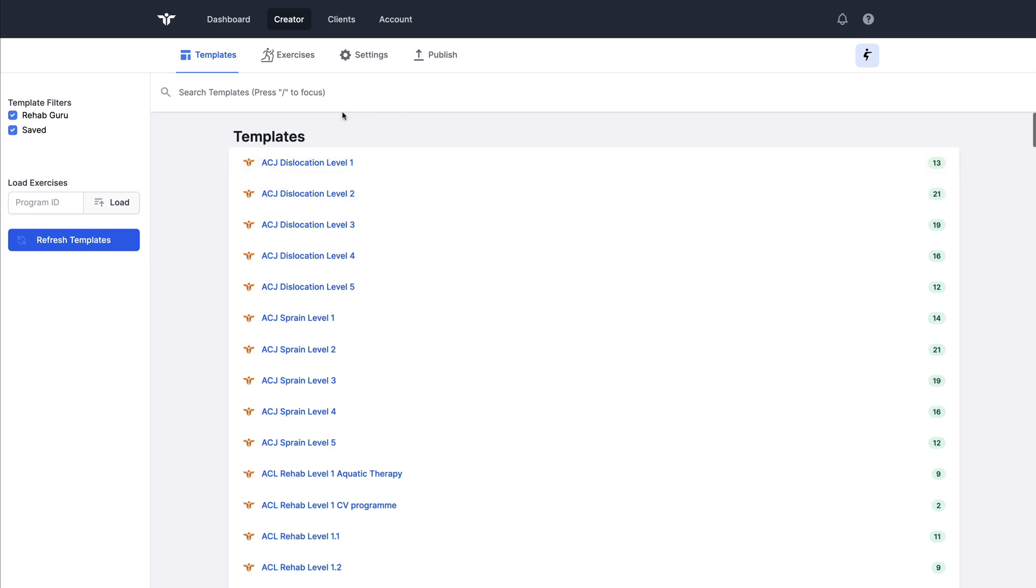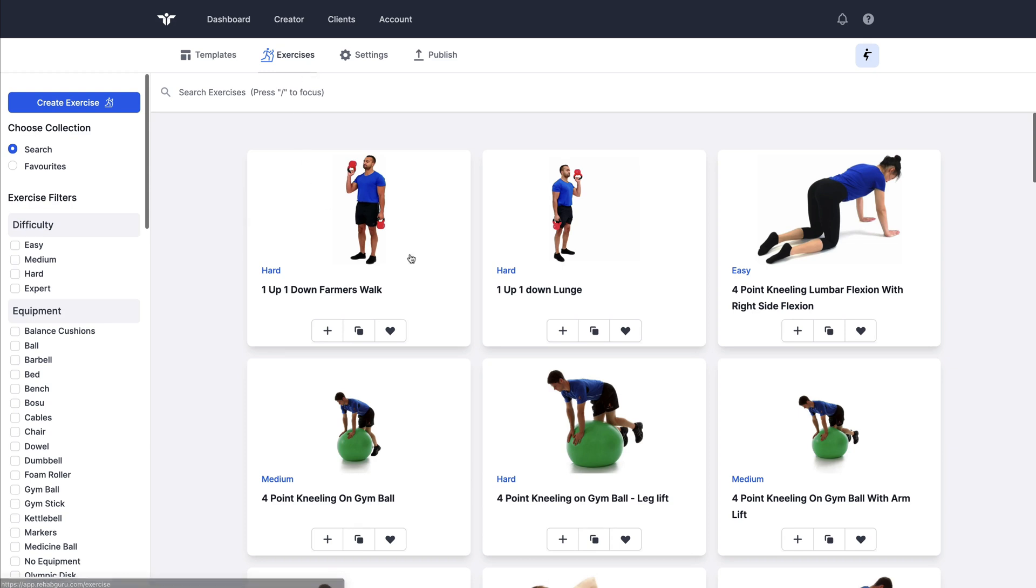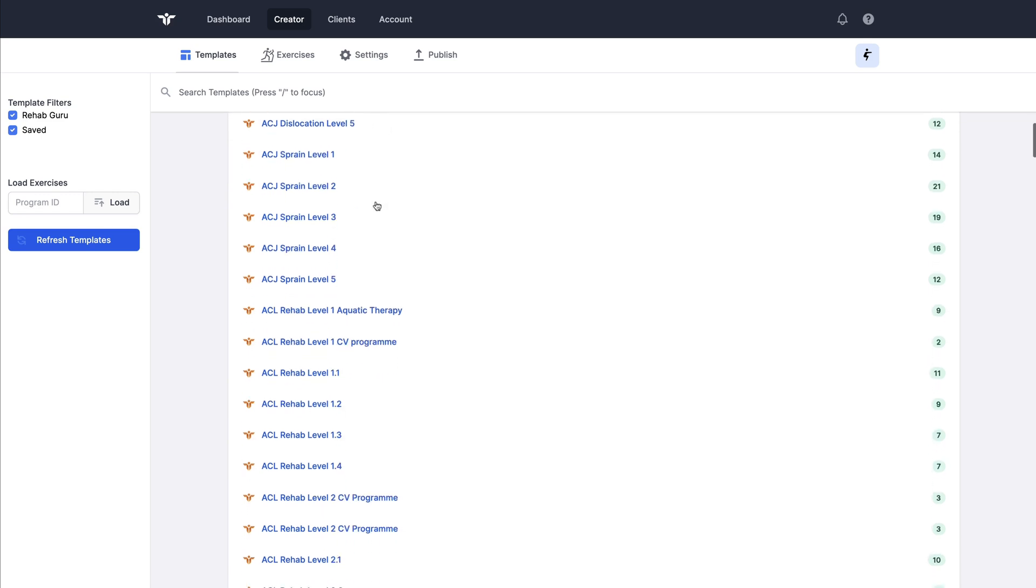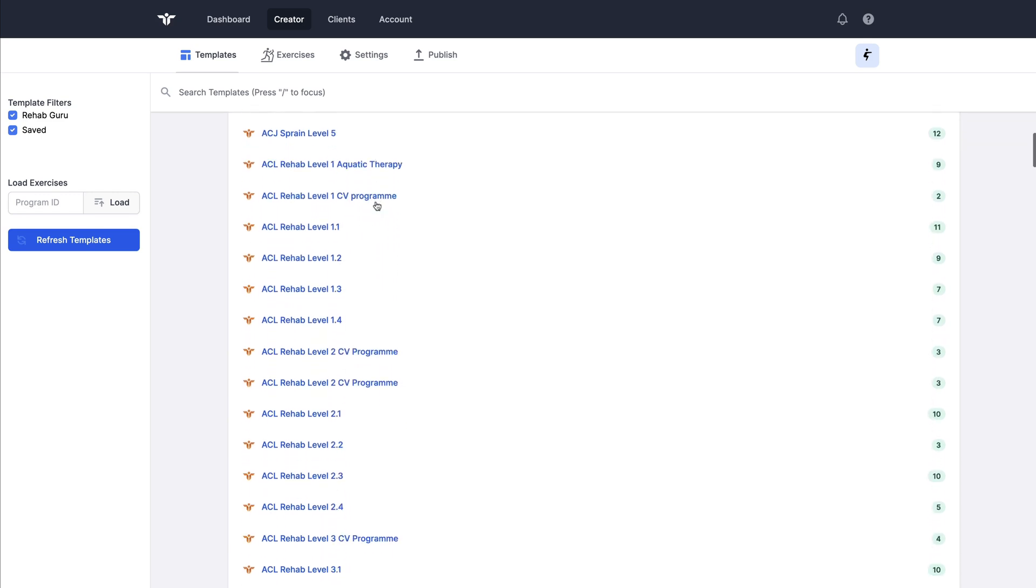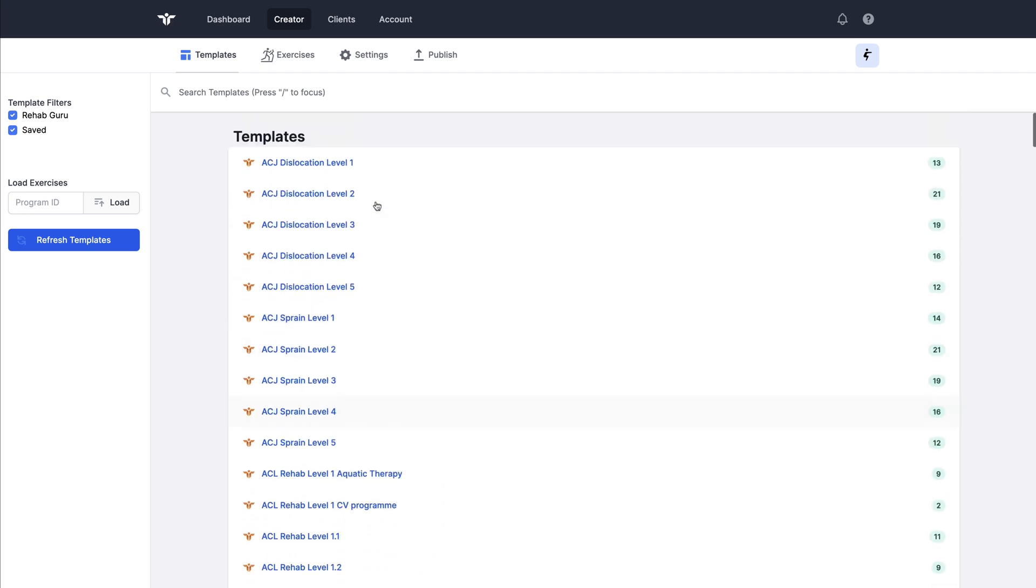I could jump straight to the exercise page and start searching and adding exercises. But just to give myself a bit of a head start, I'm going to choose a pre-made template. So there are over 250 RehabGuru templates.